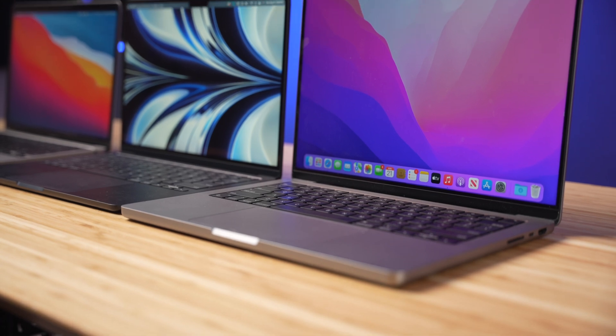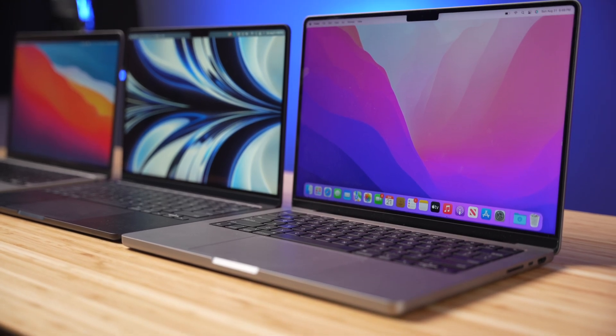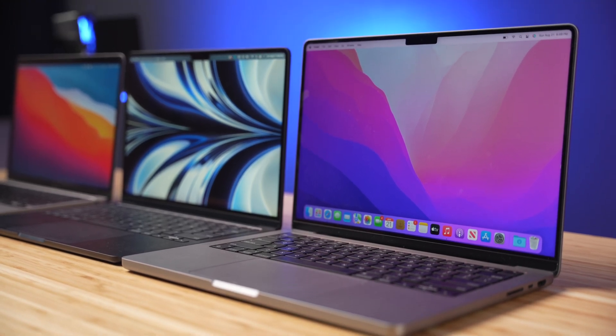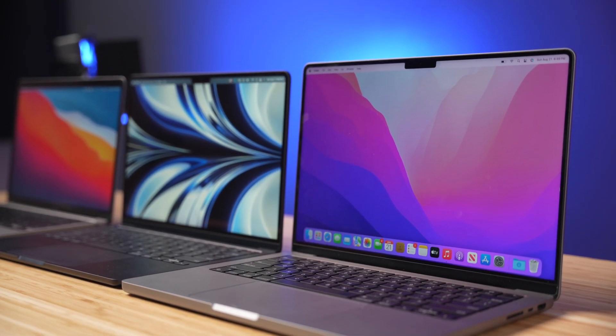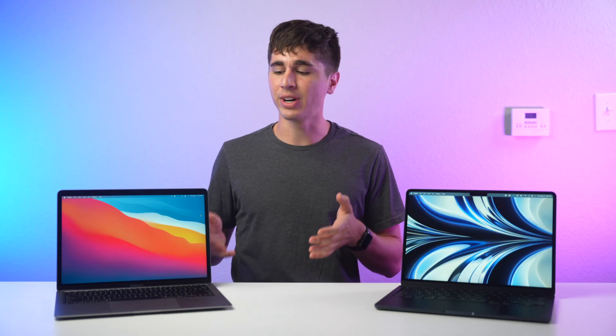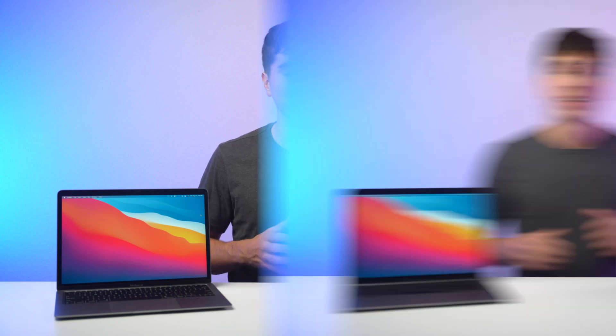Although I do want to jump in and say that I doubt someone editing video like this or doing these higher-end tasks would be looking towards a MacBook Air as their primary computer. I think a 14-inch MacBook Pro would be much more suitable for something like that, but I did just want to test out and see what the upper limits of these computers looked like.